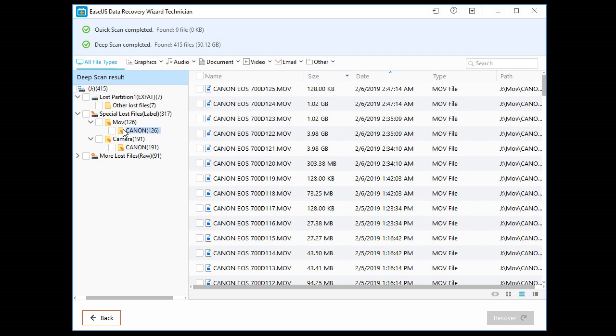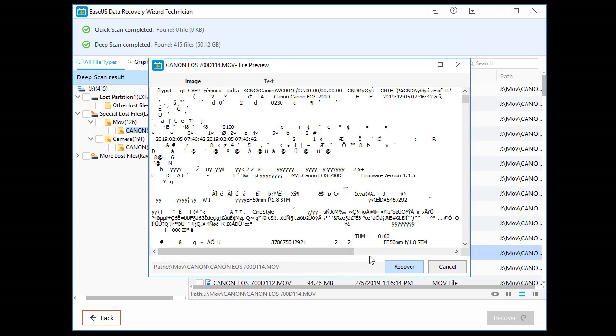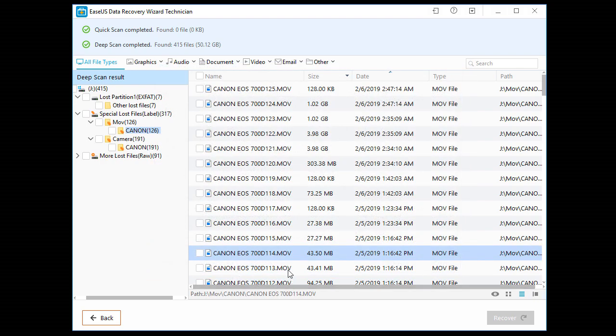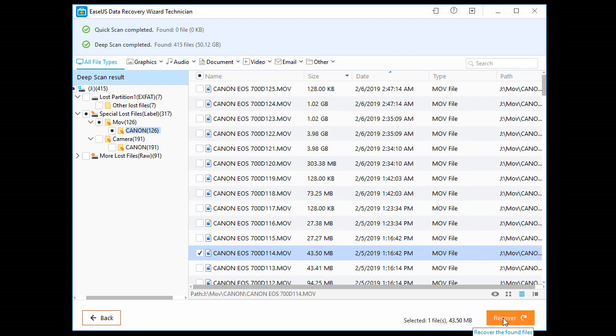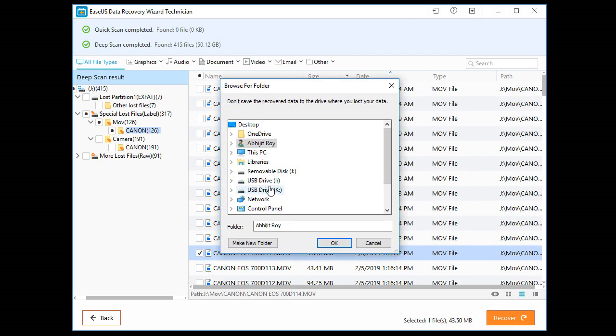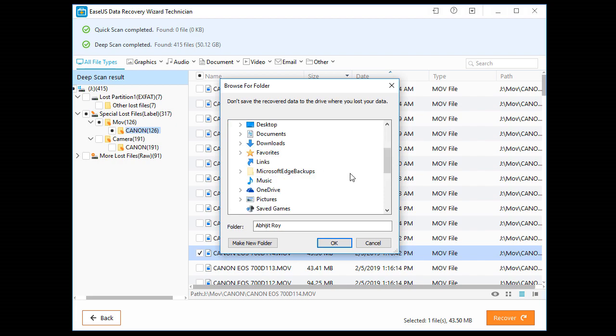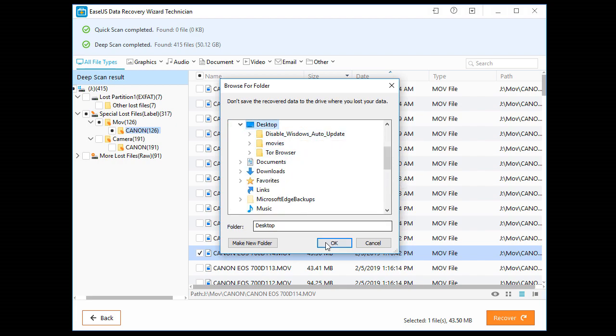Now video, we can't preview the video. Preview showing some garbage value, but if you want to recover it, just click here and recover. Choose the location: document, desktop, okay. Desktop, okay.